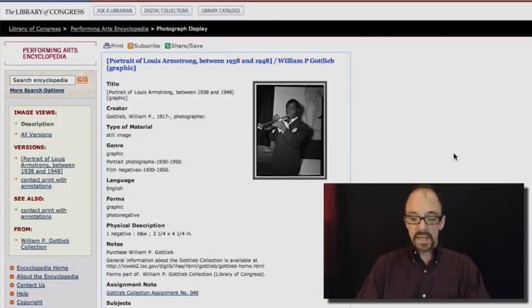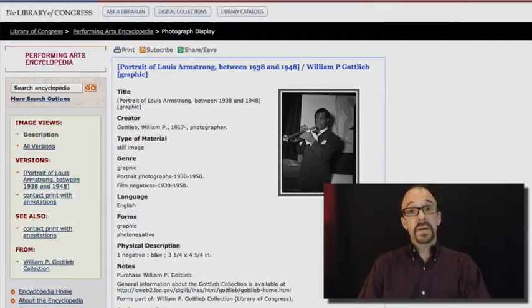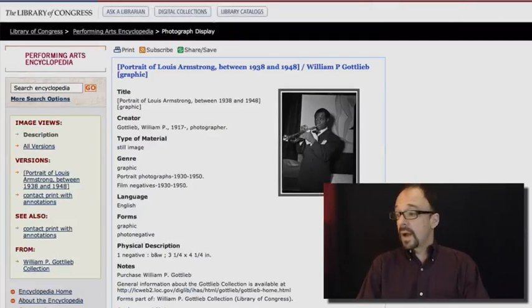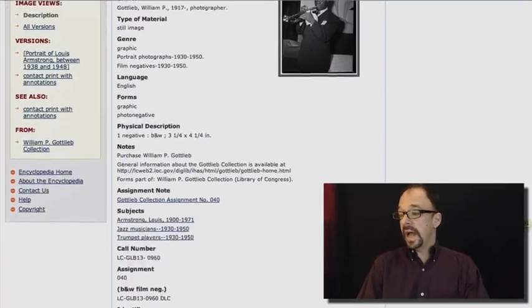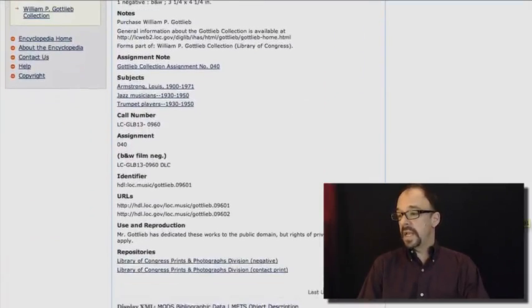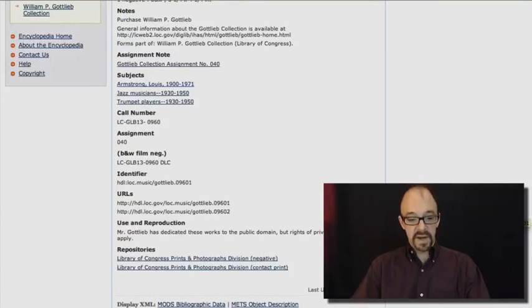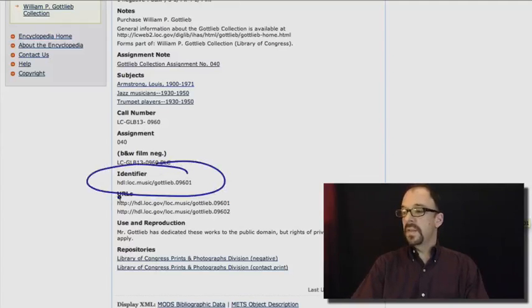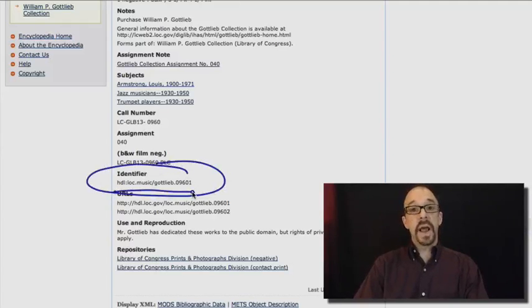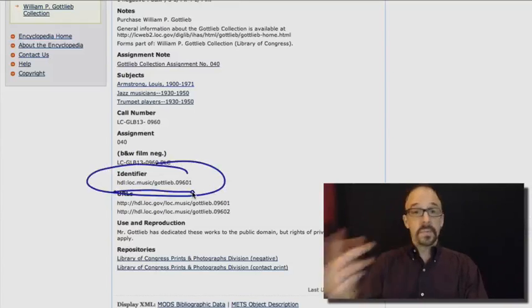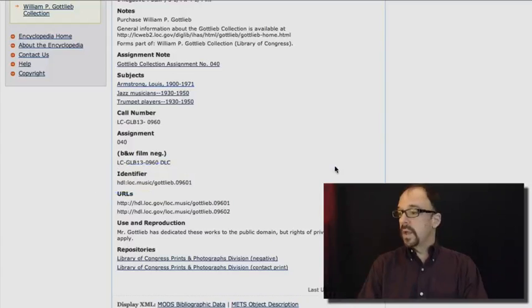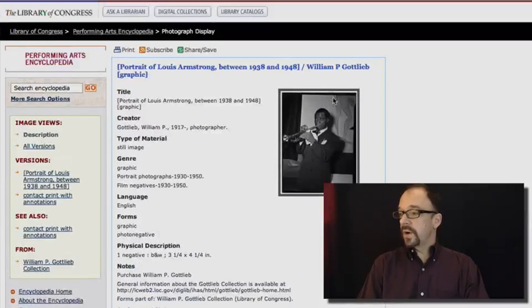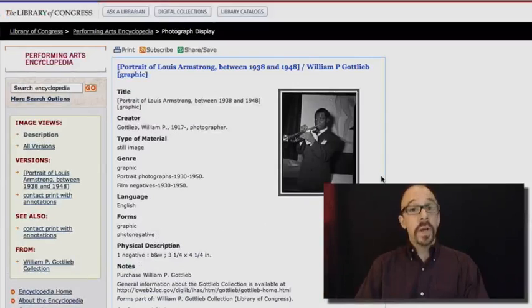And it is this. And you can see that because the identifier is the same identifier as what we got in the PREMIS record.